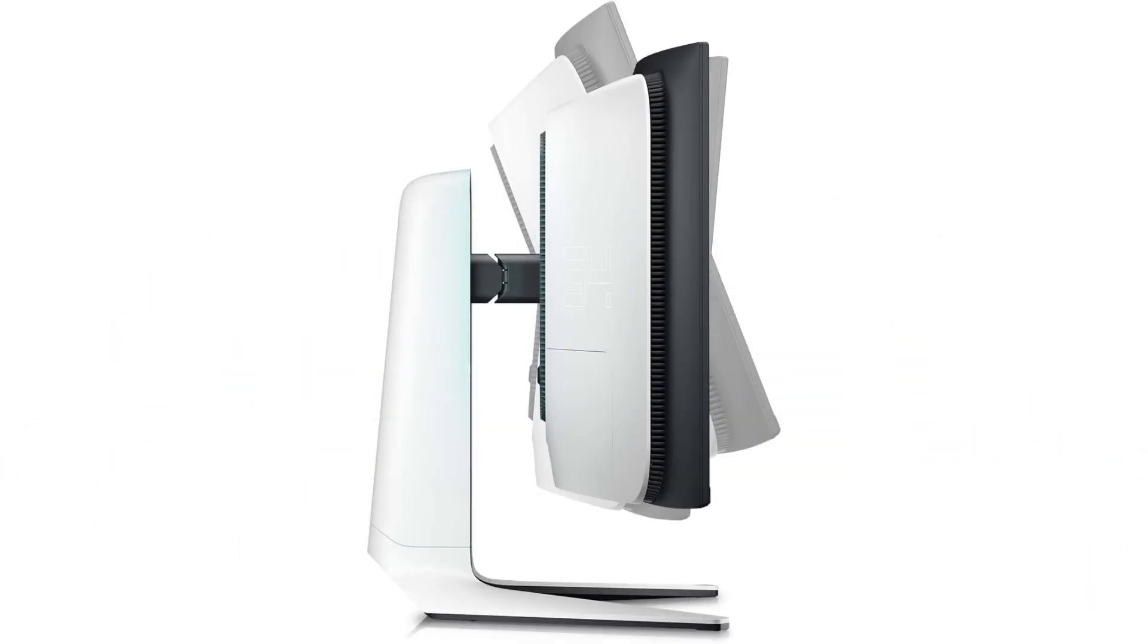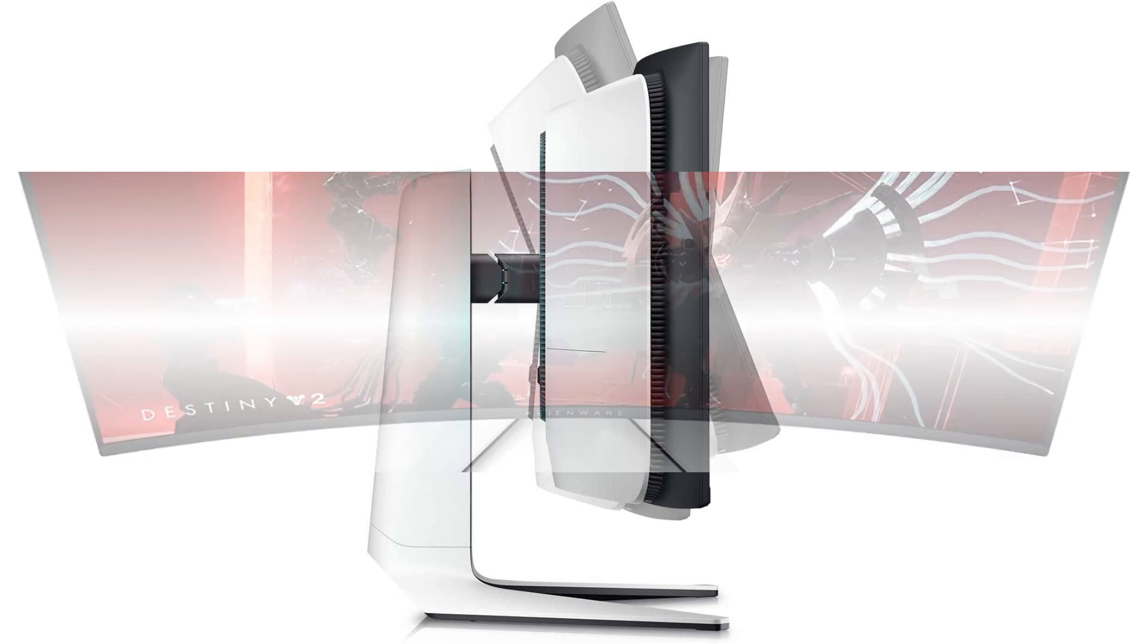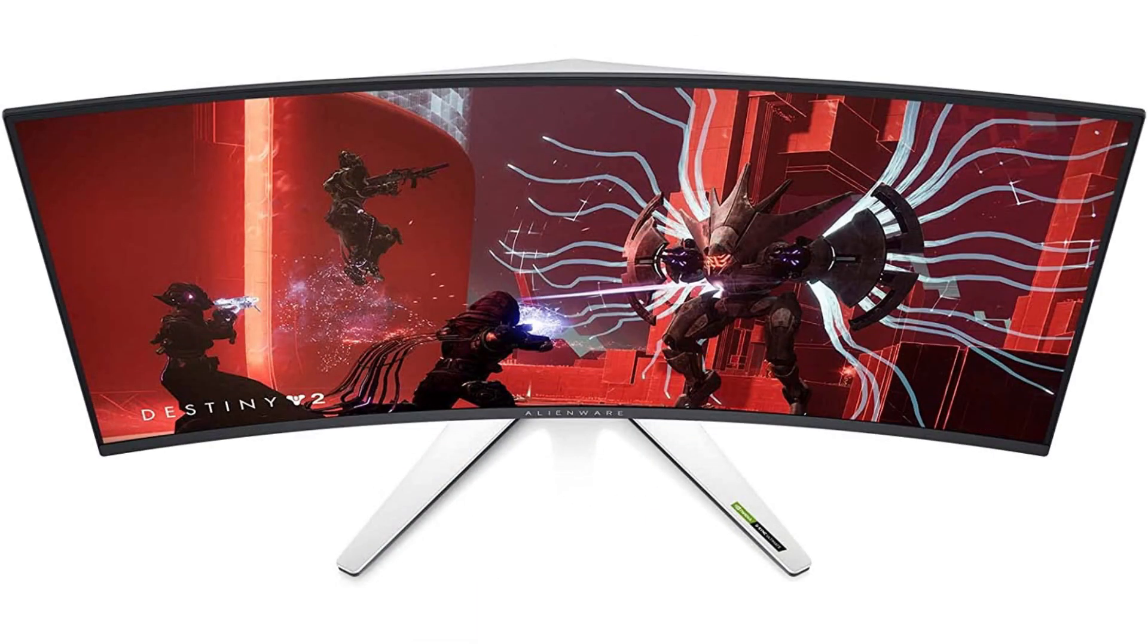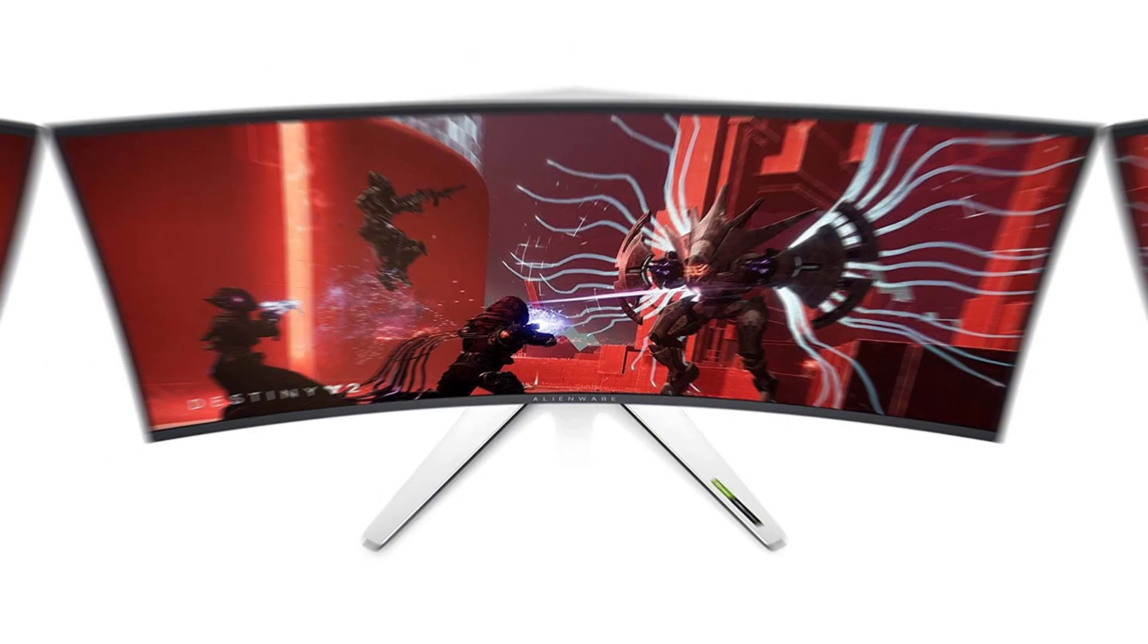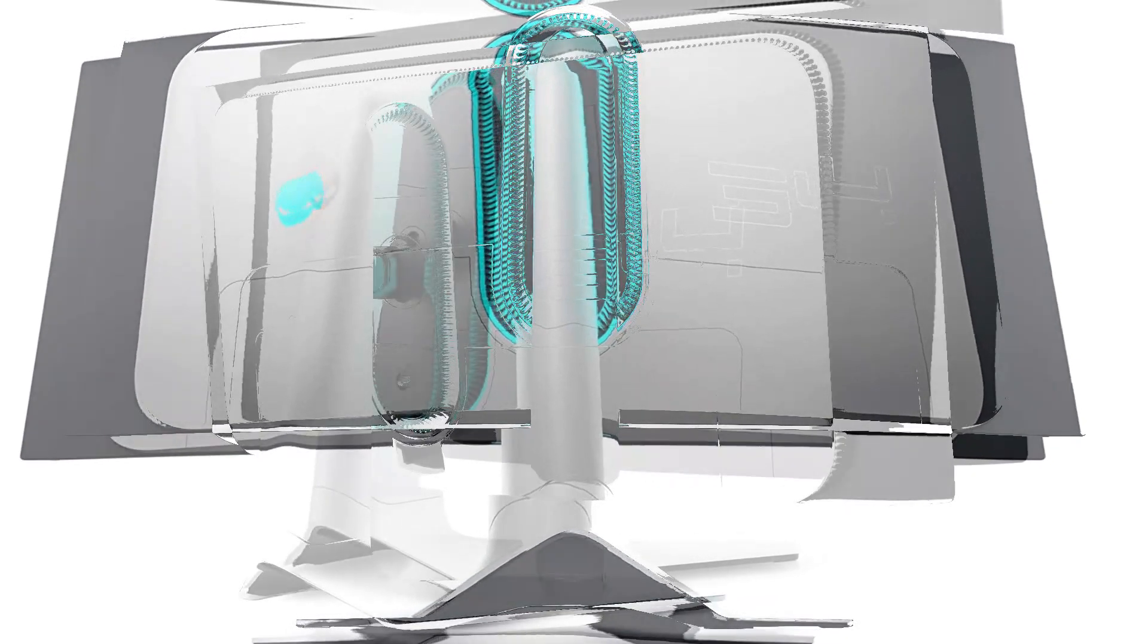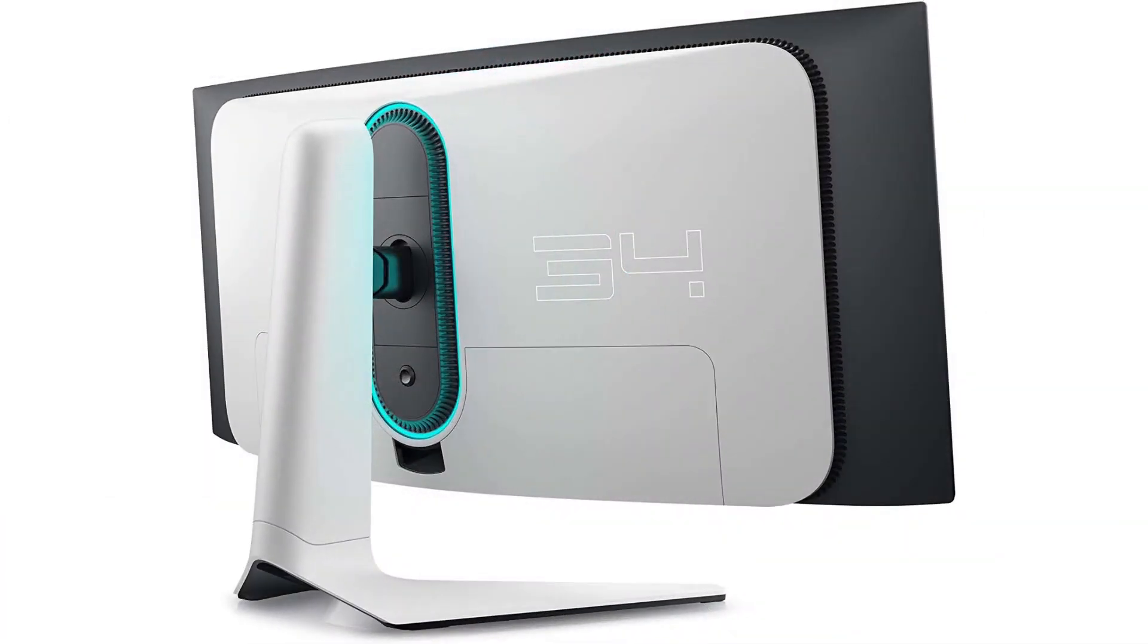Enjoy 1000 nits peak brightness with VESA Display HDR TrueBlack 400 certification with HDR support. Response time is ultra-fast at just 1 millisecond, with a refresh rate up to 175Hz. If you are a gamer, you can also benefit from NVIDIA G-Sync Ultimate certification. Number 2.